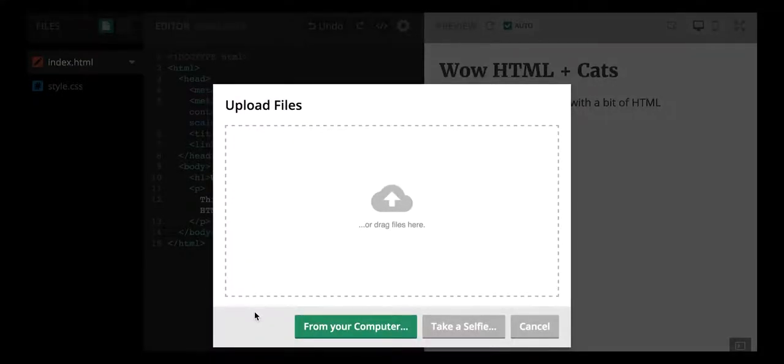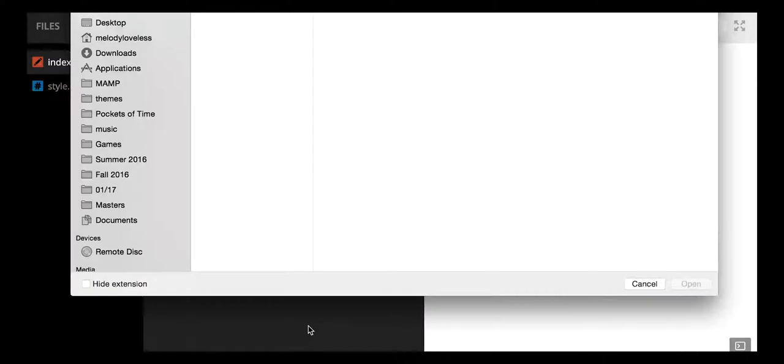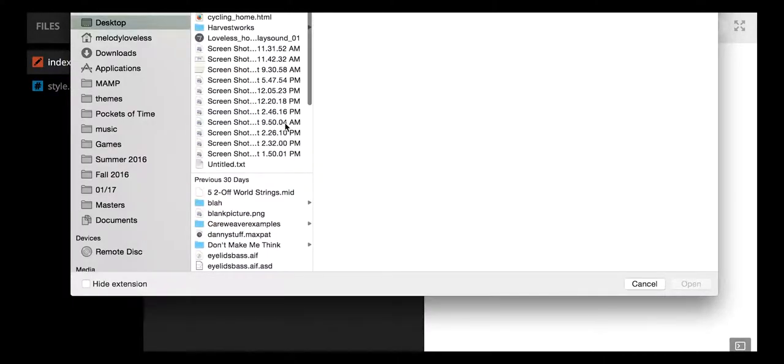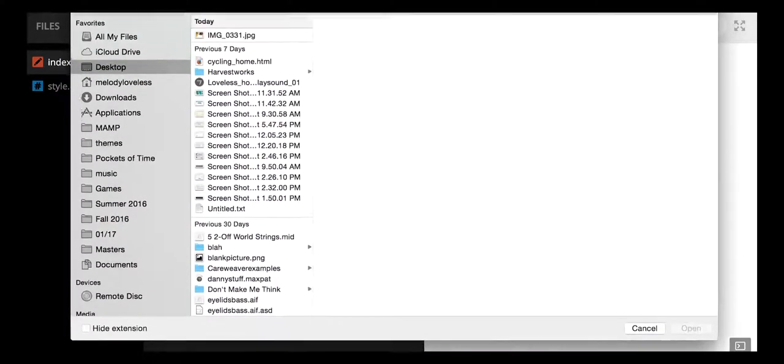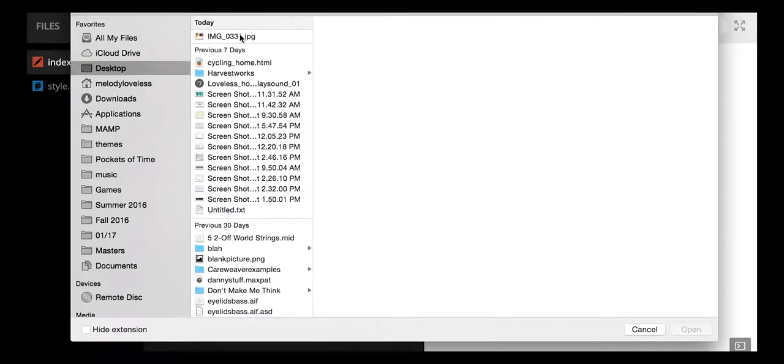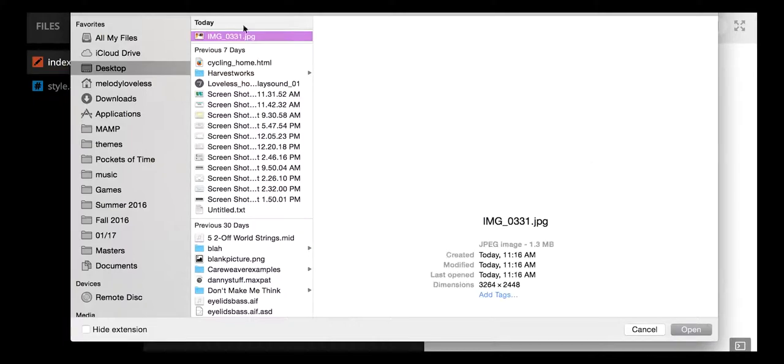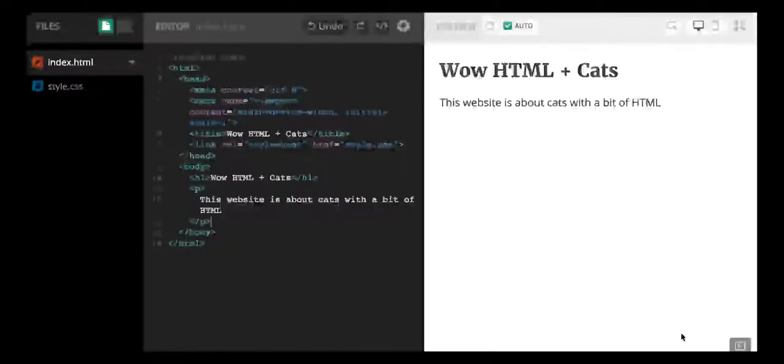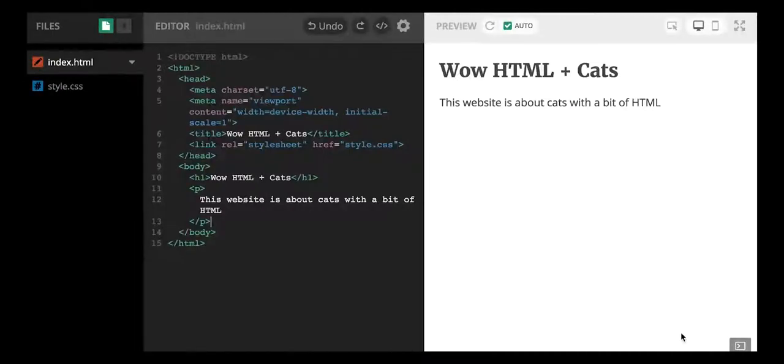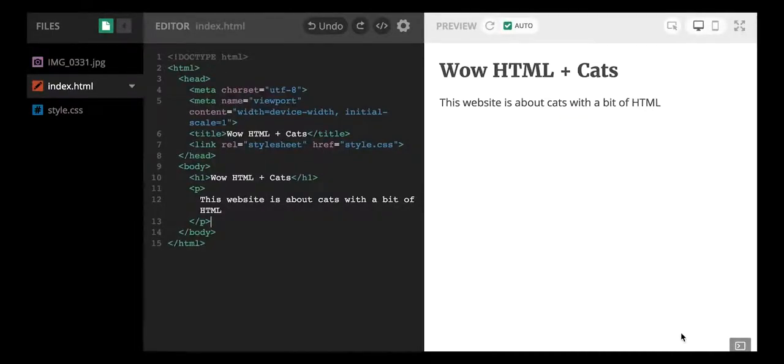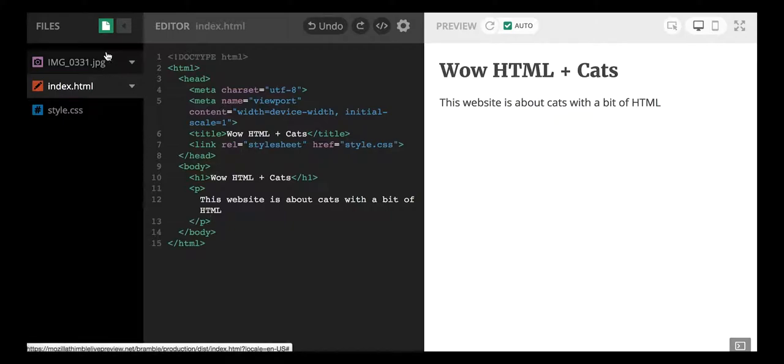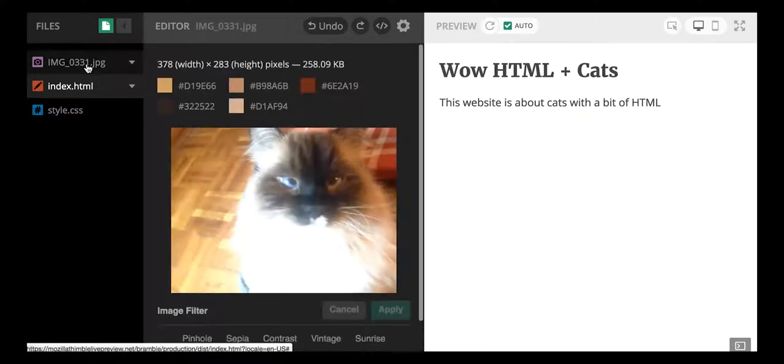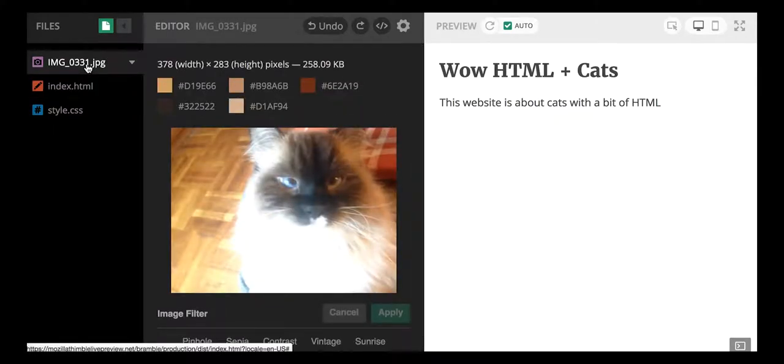So first I'm going to click upload a file and I'm going to look for an image on my computer. So I'm going to click from your computer, and here is an image that I'm going to upload. So I'm going to click the button open, and nothing happens on the actual page but...